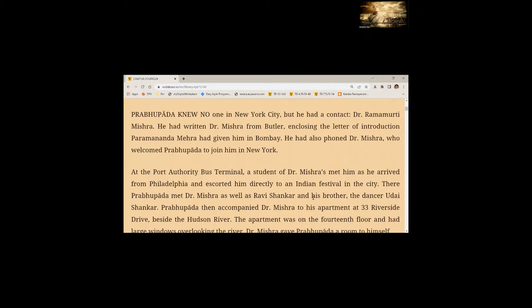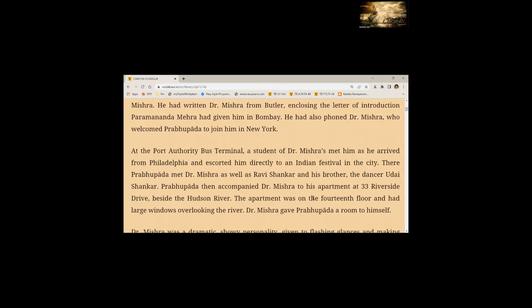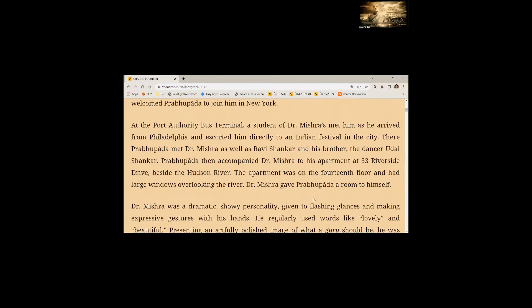At the Port Authority bus terminal, a student of Dr. Mishra's met him as he arrived from Philadelphia and escorted him directly to an Indian festival in the city. There, Prabhupada met Dr. Mishra as well as Ravi Shankar and his brother, the dancer Udai Shankar. Prabhupada then accompanied Dr. Mishra to his apartment at 33 Riverside Drive beside the Hudson River.